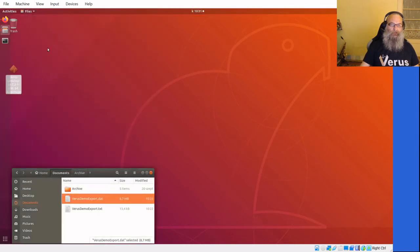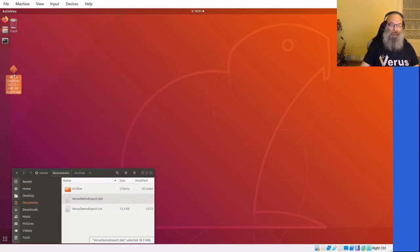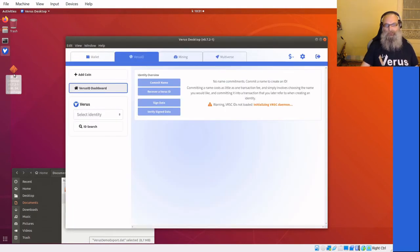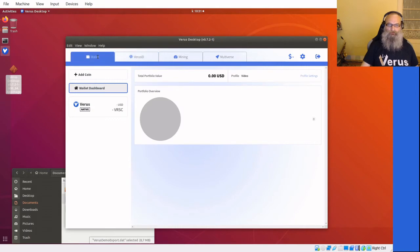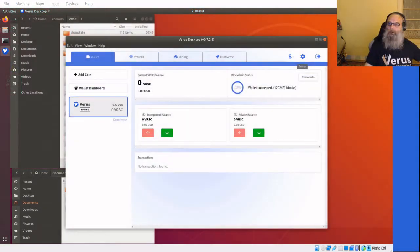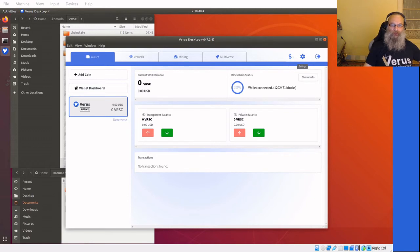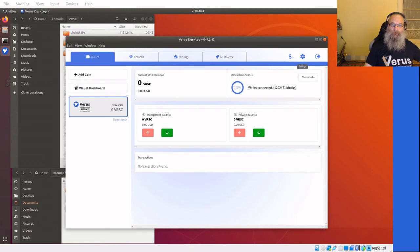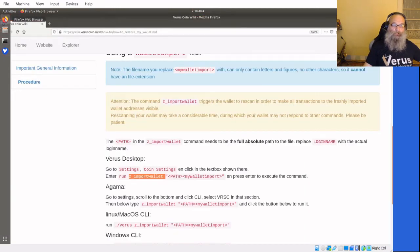All right, starting up Virus Desktop. Well it has to load all the blockchain data again, etc. You've seen it next time, so I'm gonna skip that. The wallet is completely loaded right now. As you can see, it has zero balance in it. So now what we'll need to do is import our exported file.